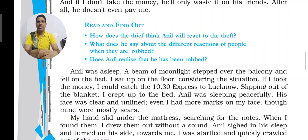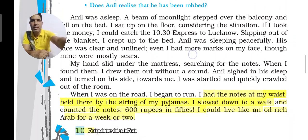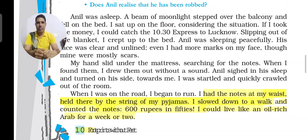Anil sighed in his sleep and turned on his side, his face now toward Hari Singh. Startled, Hari Singh quickly crawled out of the house. When he was on the road, he began to run. He had tucked the notes at his waist, held there by the string of his pajamas.